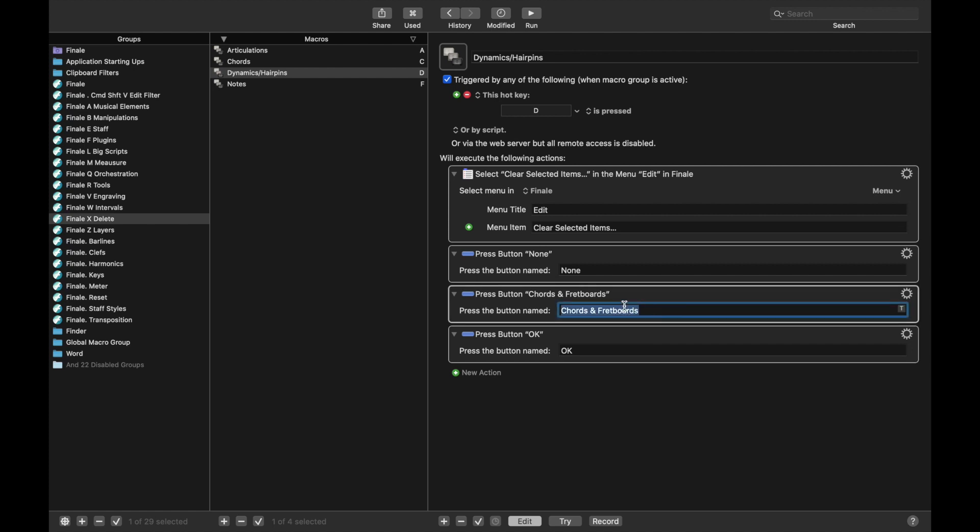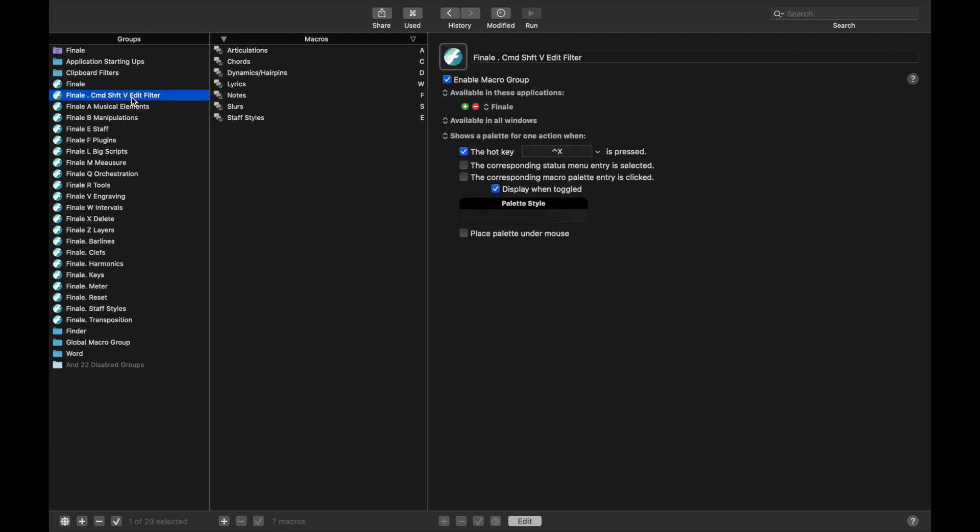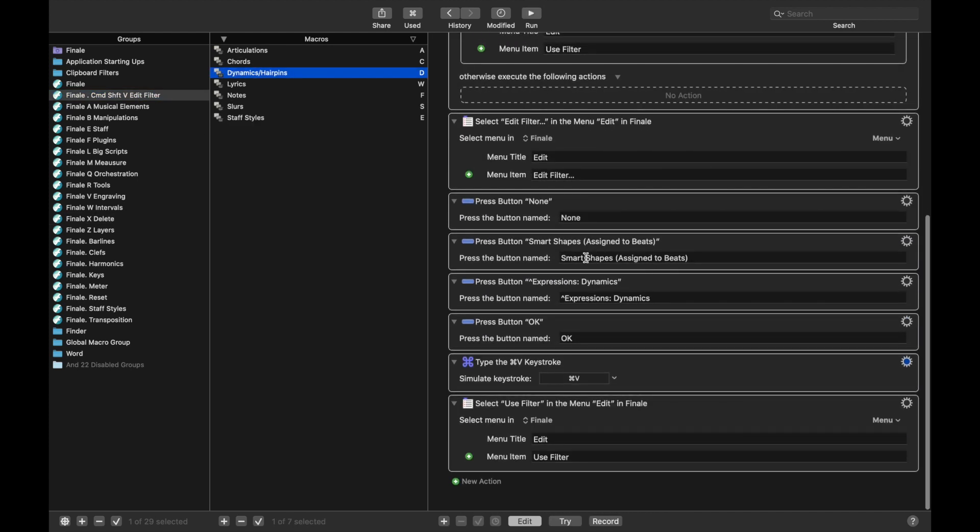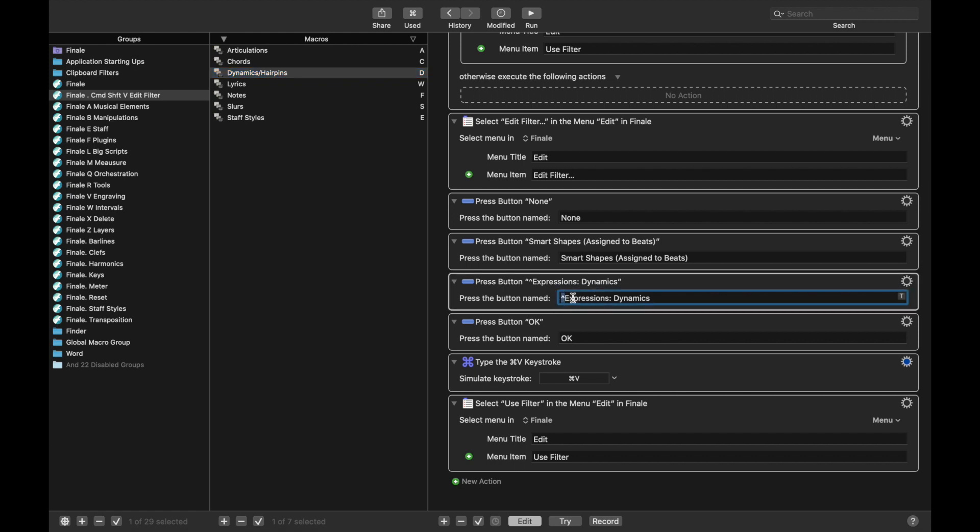We had where it had SmartShape assigned to Beats and Expressions Dynamics with the little bit of Rejects right there. So, just for simplicity, let's actually copy and paste this since we're there now.